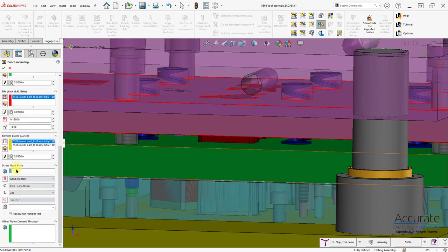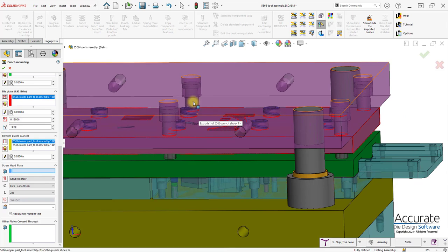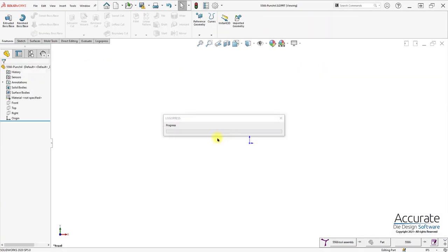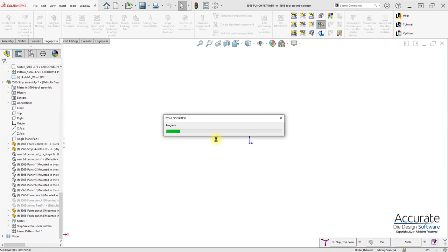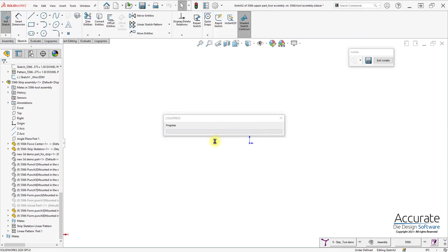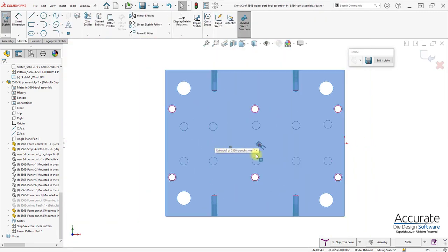I will also select a screw head plate for a mounting screw and click OK. It's going to make a derived version of that punch and put it into the upper assembly of the tool, create all the openings in the plates.